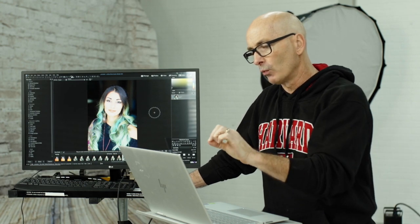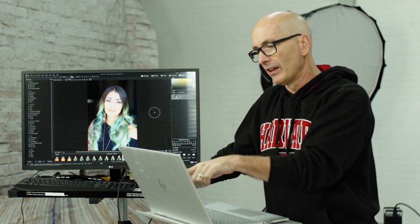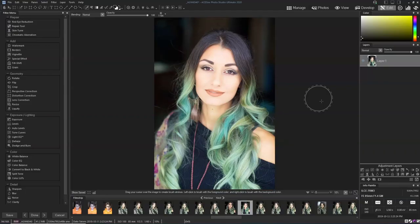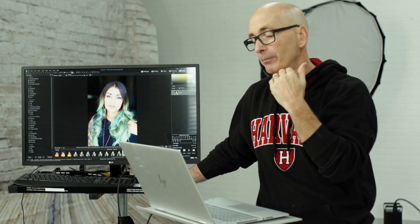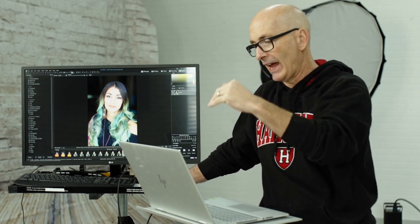One of the things I noticed about this photo is that I ended up giving her a short neck, and that's because shooting from above pushes the chin down. So she loses at least an inch off her neck because of the angle of the photo.